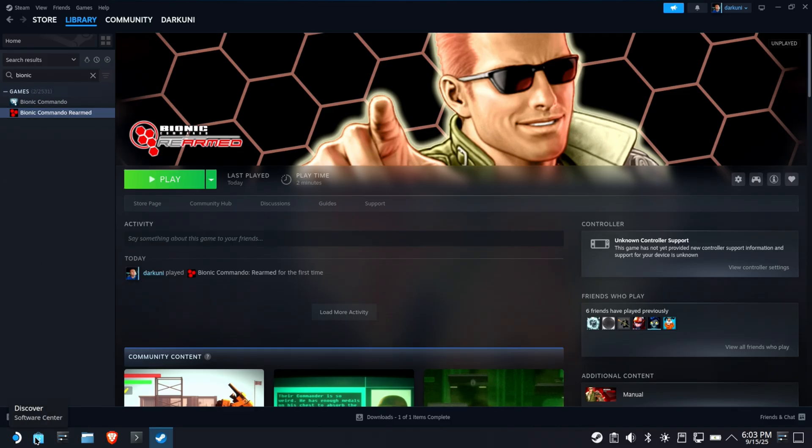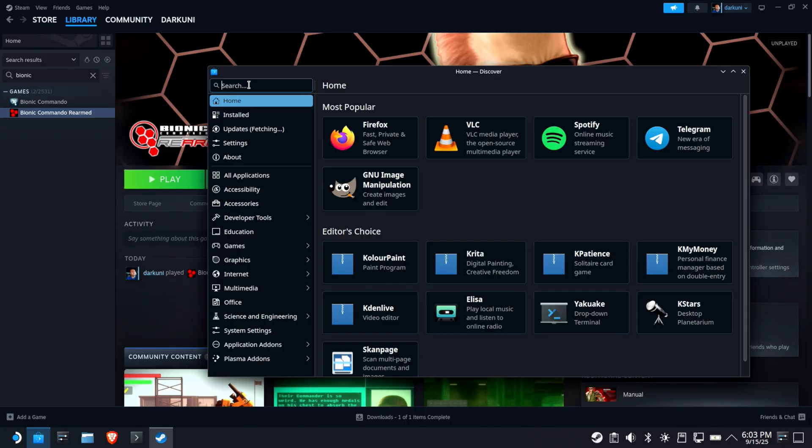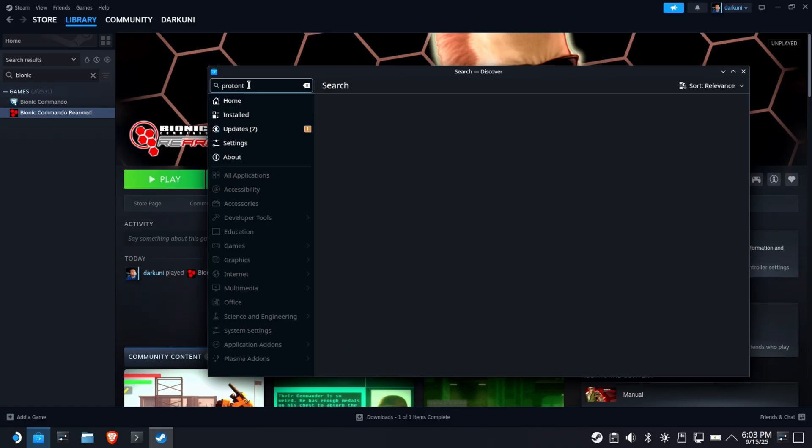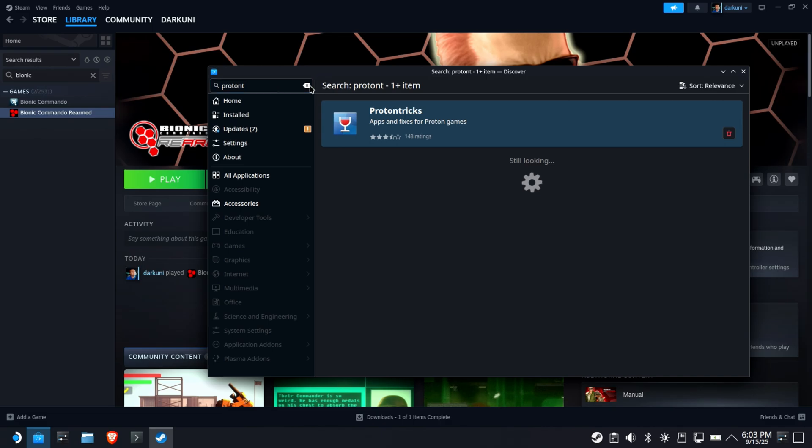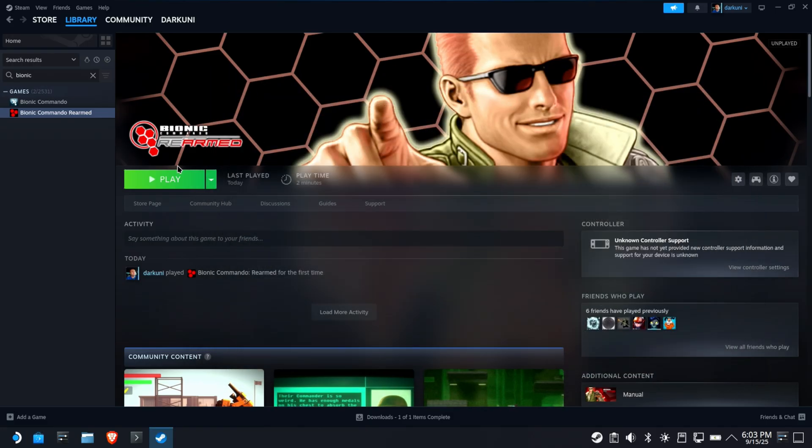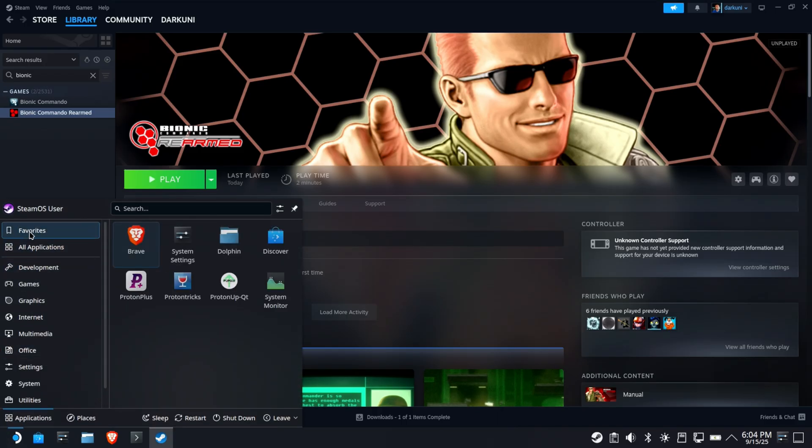So now that we actually have it downloaded and installed, we need to go and make sure we have ProtonTrix installed. You probably already have ProtonTrix installed. If you're a fan of this channel, we use it a lot. But if you don't, go ahead and download it from the Discover Store, install it. We're going to need it in just a minute. Let's go ahead and run that ProtonTrix. That's going to help us out here.